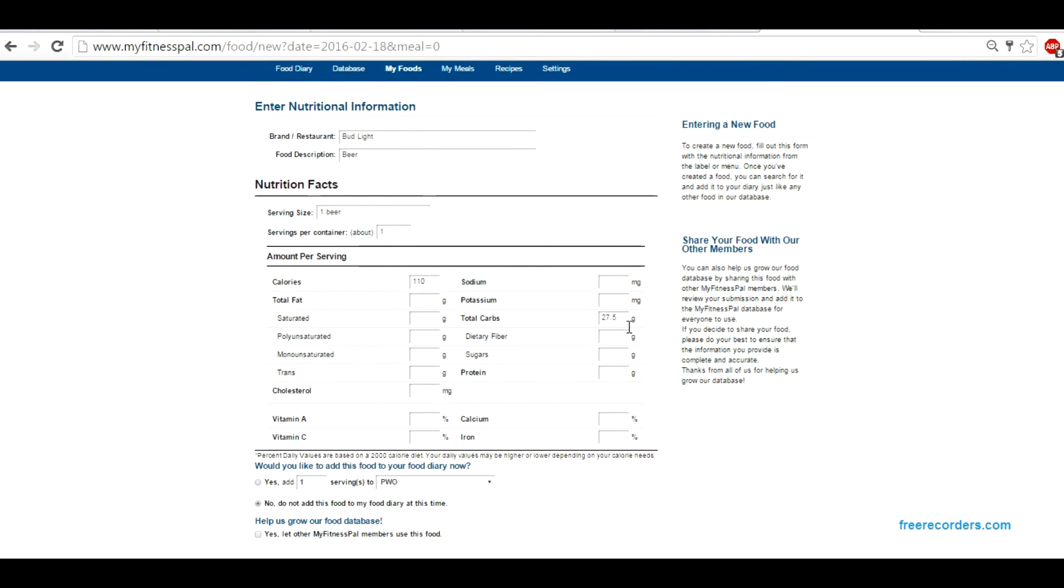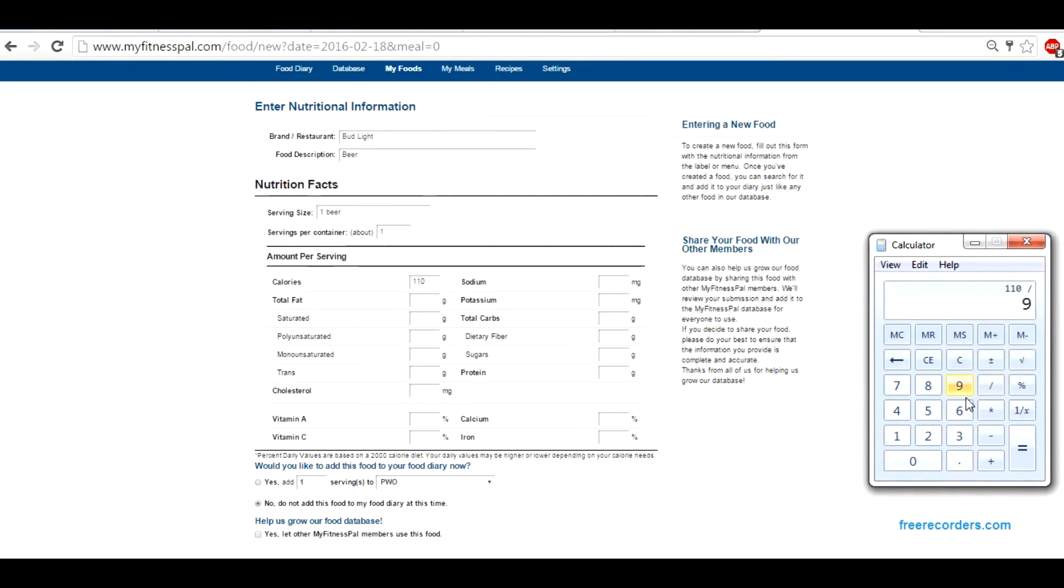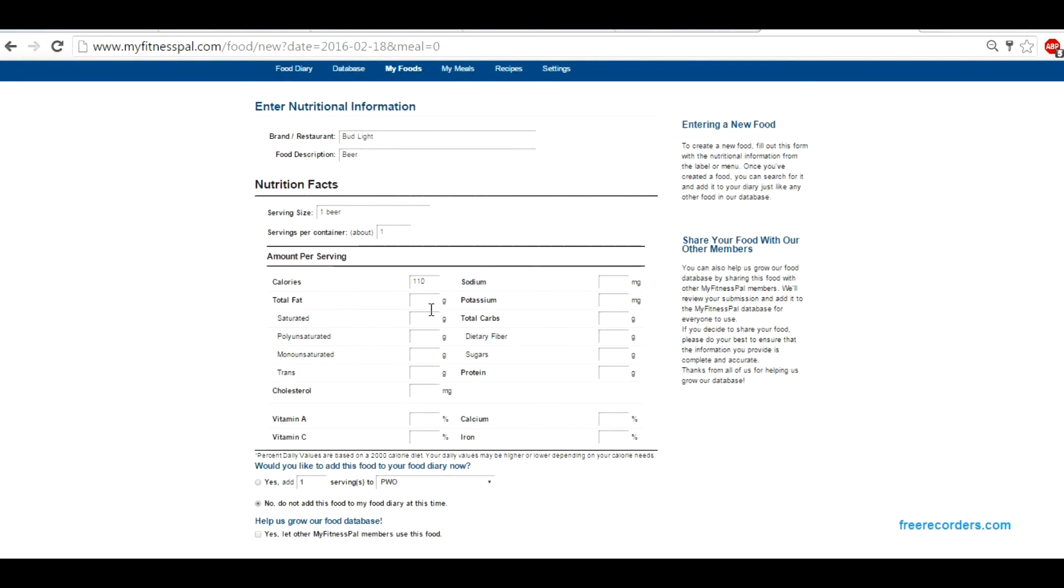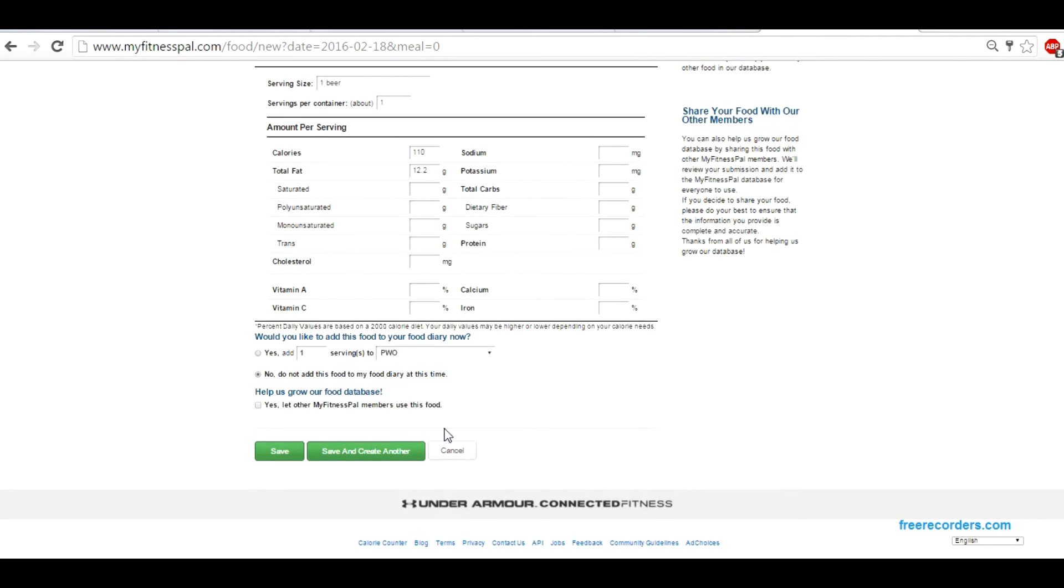But if we're wanting to use fat instead of carbs, if we don't have a lot of carbs left, you can use fat. What you're going to do is take the total calories, 110, and instead of dividing by four, you're going to divide by nine. So when we do this we get 12.2. So instead of carbs, I'm using fat, 12.2. You can use a little bit of each if you want to. I typically use carbs. I recommend using your carbs.